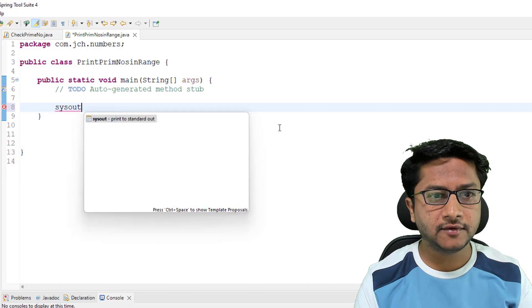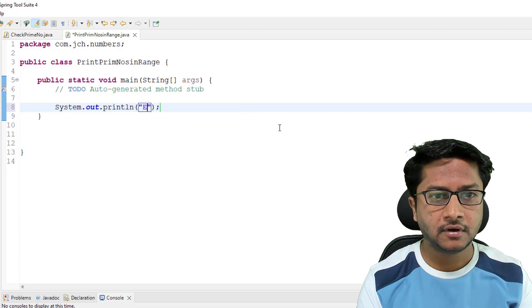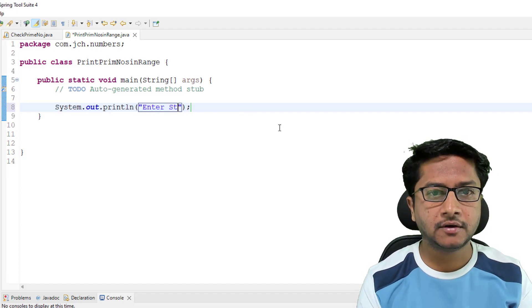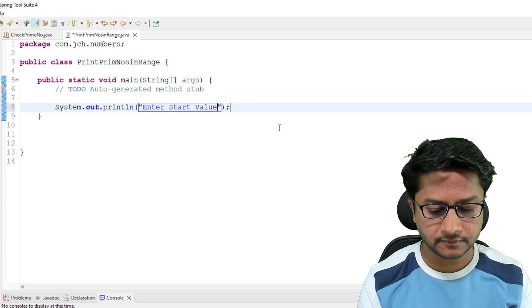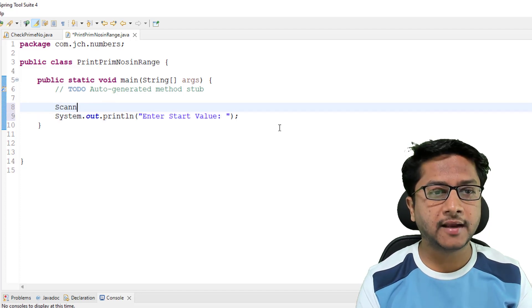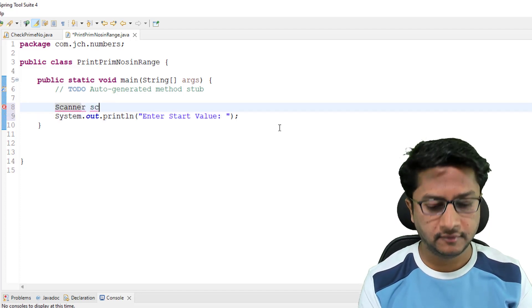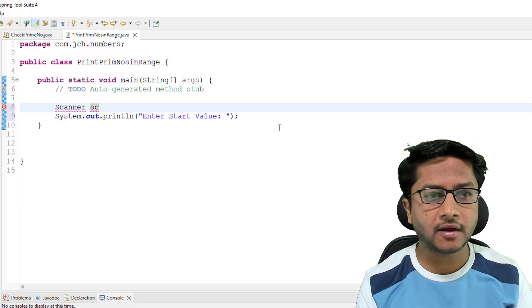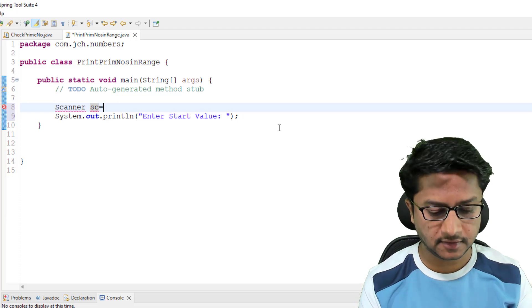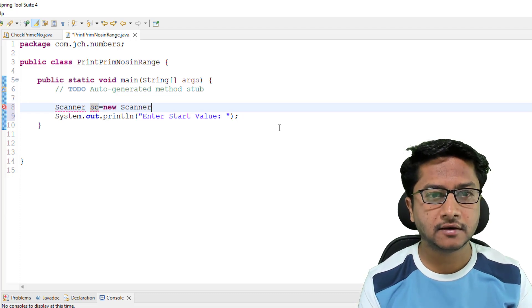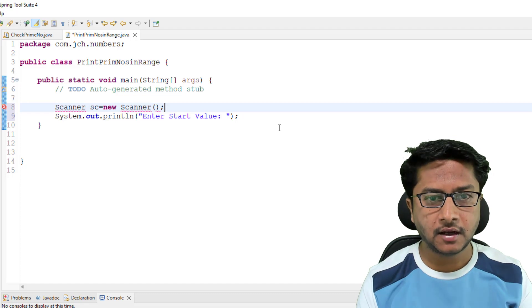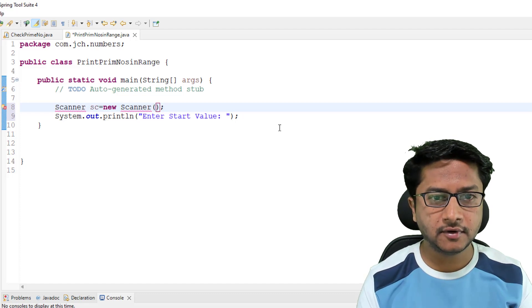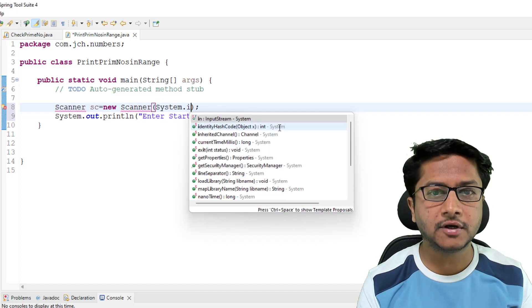For that I am using sysout enter start value. We have to use Scanner class, variable name as SC equals new Scanner, and in this we have to provide System.in.